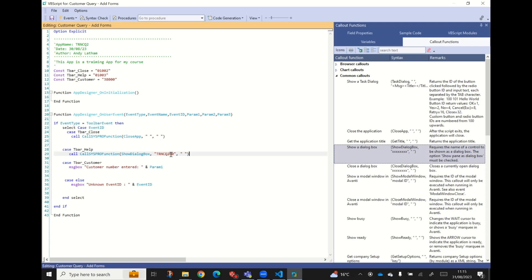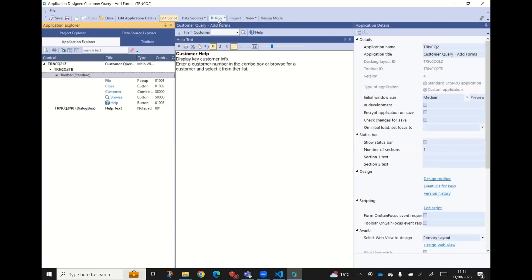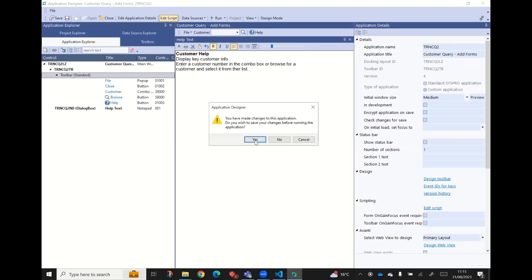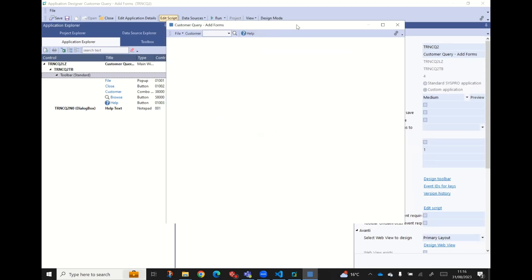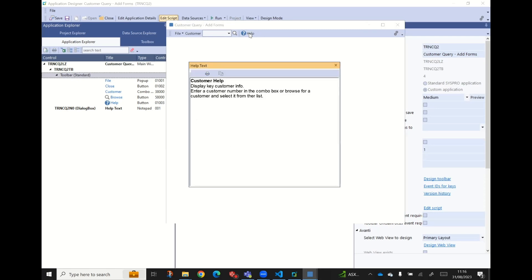That's all we actually have to do. So if we save this and run our app - nothing actually changed visually, and more importantly our notepad control hasn't appeared suddenly on our form. If we just press our help button, up it pops. So that's our first step of getting our app going.